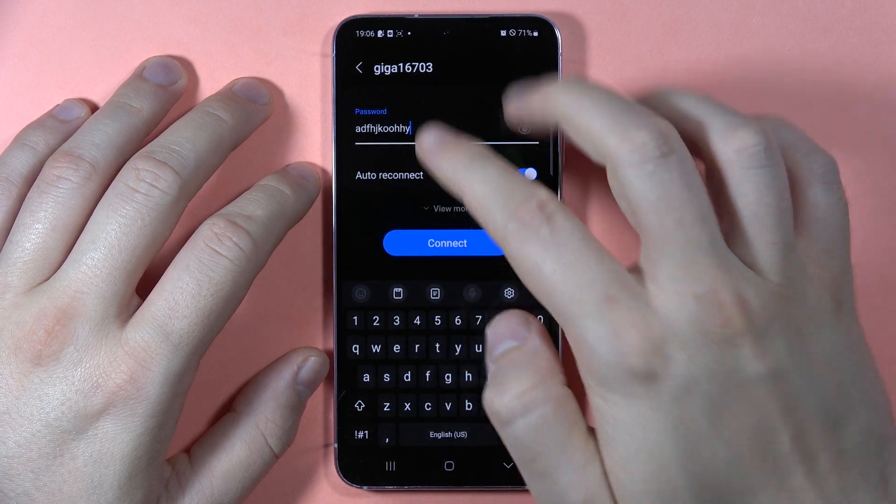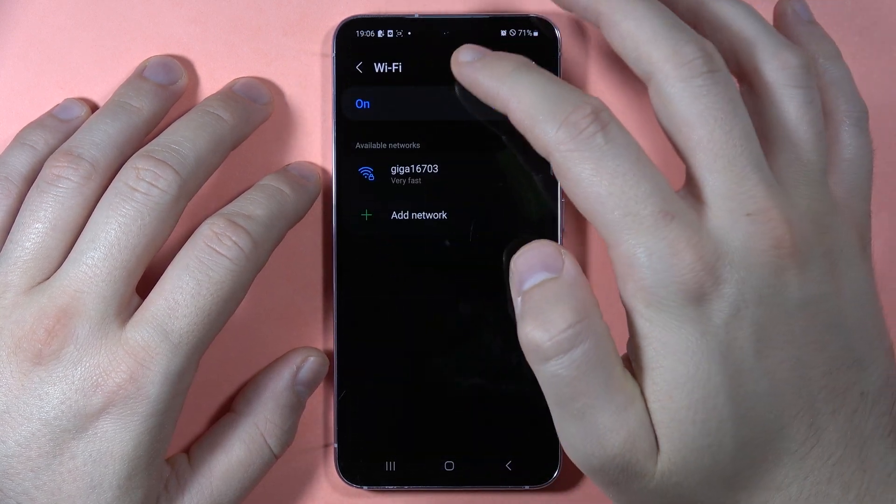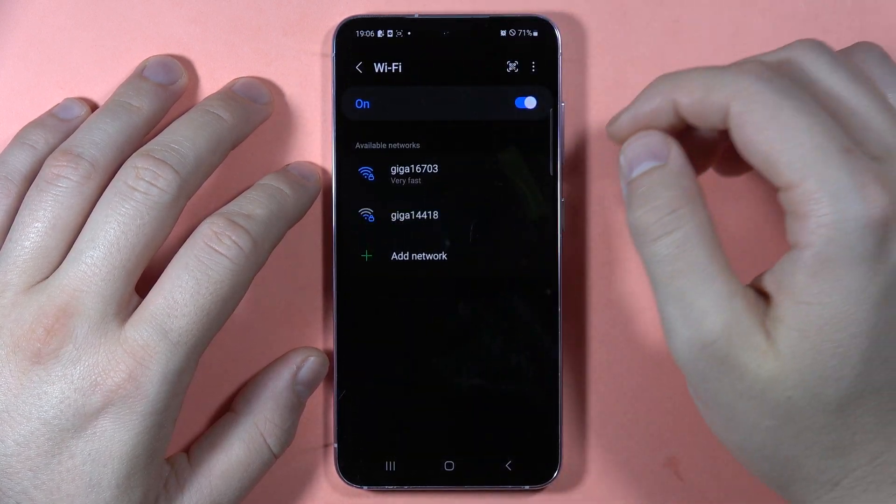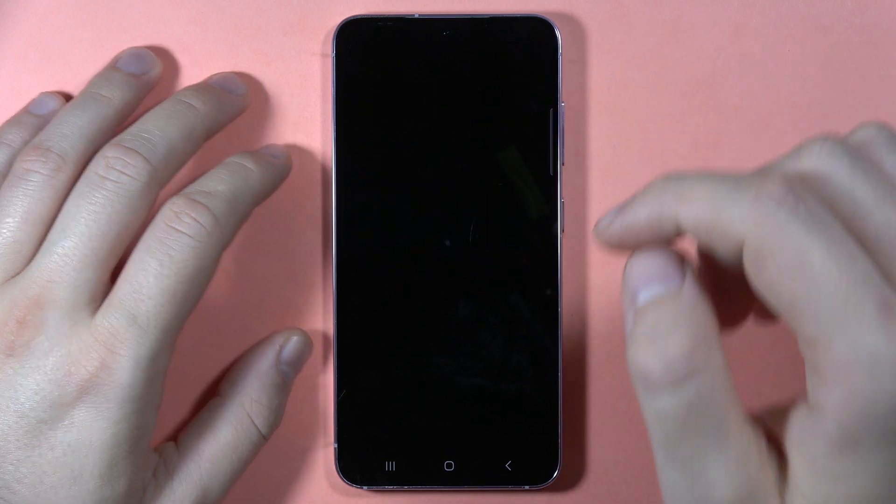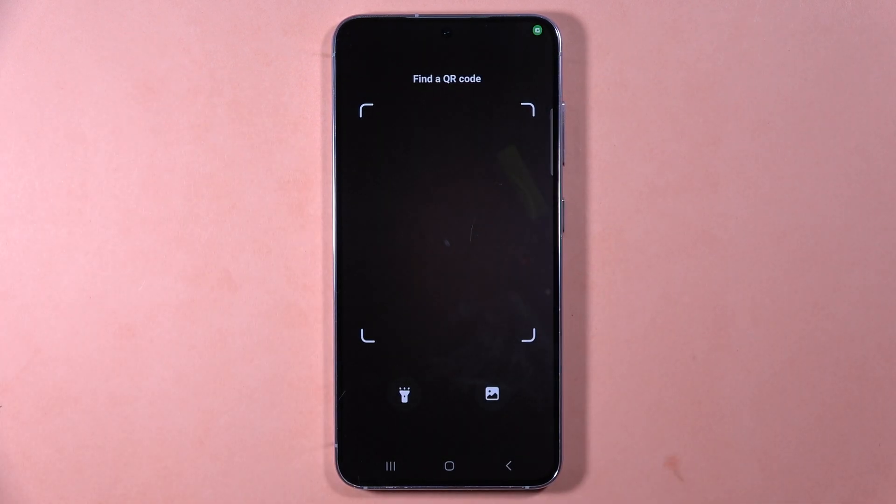And then tap connect. You can also scan the QR code by tapping right here, and let me show you how it works.